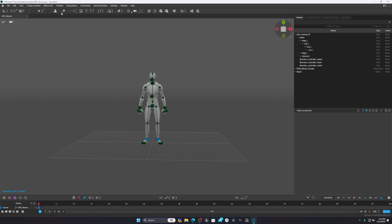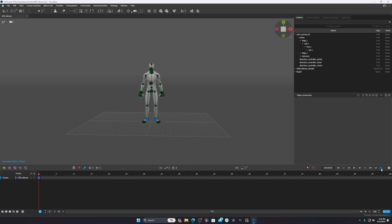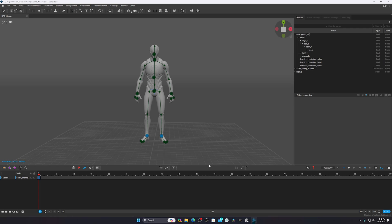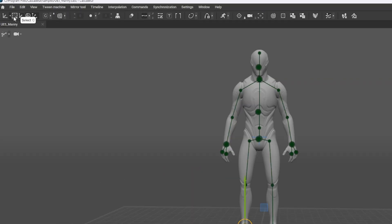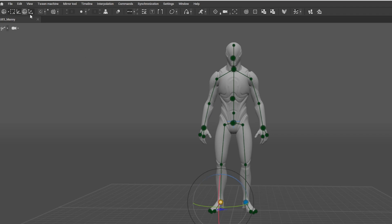When you select the character, it appears in the viewport where you do all your animation. There are buttons at the top for animation tools and a timeline at the bottom with a play button. The shortcut keys are: W to translate/move, E to rotate, and R to scale. There's also a selection button for selecting points on the character.